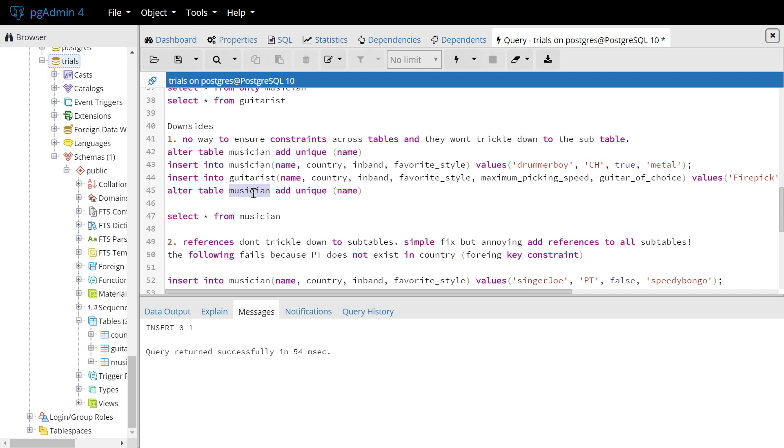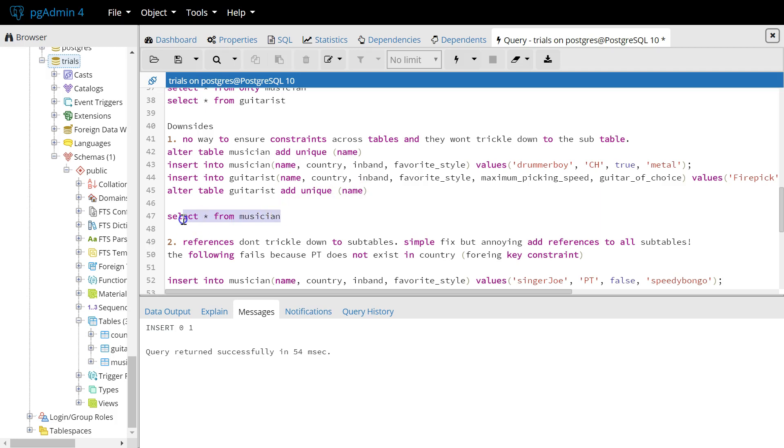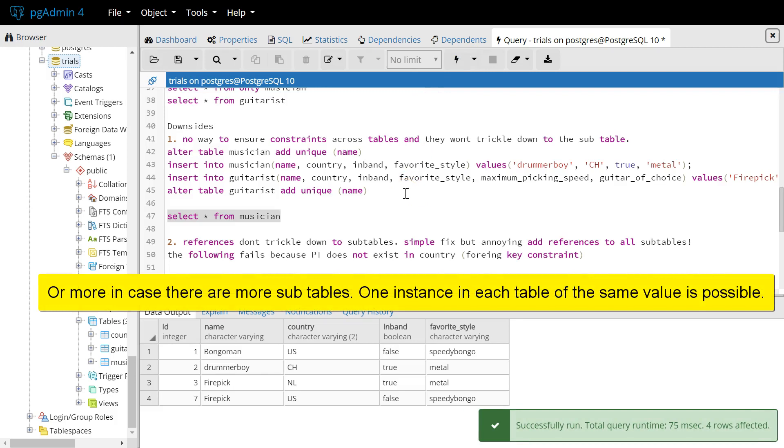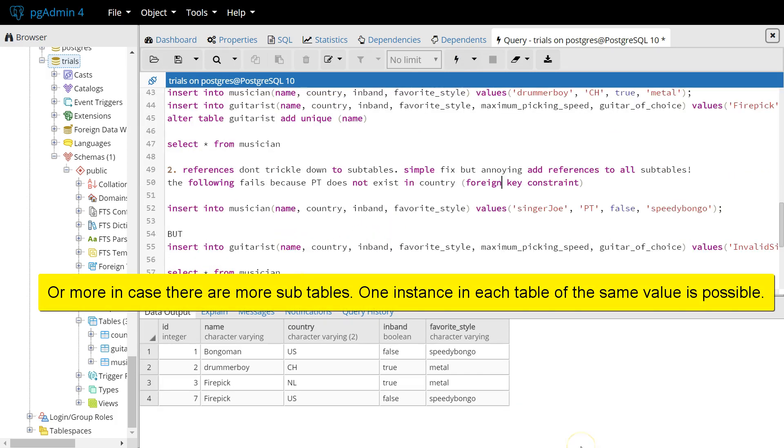And even if we add manually another unique constraint to the guitarist table, so that we ensure that we can't insert another duplicate into the guitarist table, we can't ensure that we only have one single name across the two tables, musician and guitarist. It will always be able to have two names in the musician table.